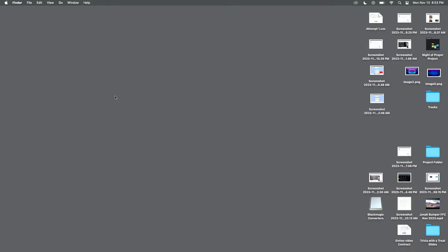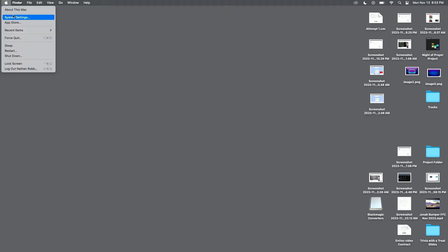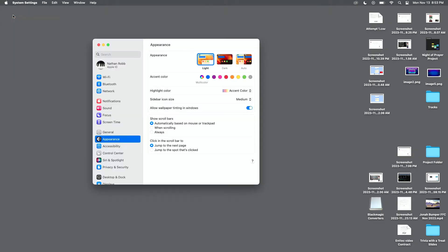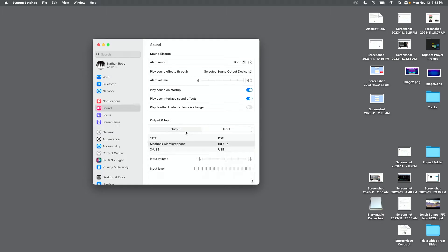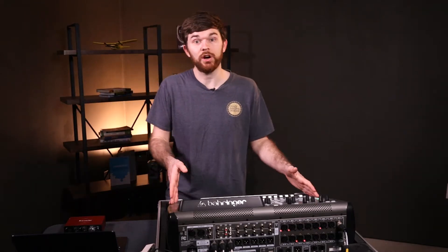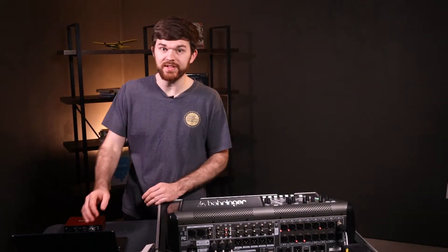On the computer, I'm going to go to Apple System Settings or System Preferences and click on Sound on the left side. On the right side, you can see that XUSB shows up in our input and our output. XUSB is our expansion card in the X32, and through this USB connection we can send and receive 32 channels of audio to and from this X32.